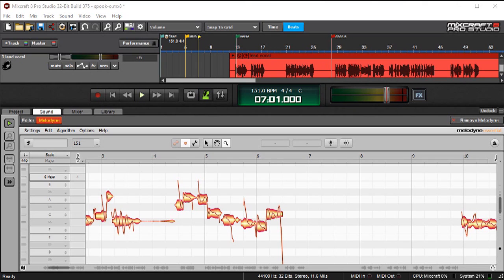Now, be aware that it's only in Pro Studio. If you're using MixCraft 8 Recording Studio, you'll want to upgrade.